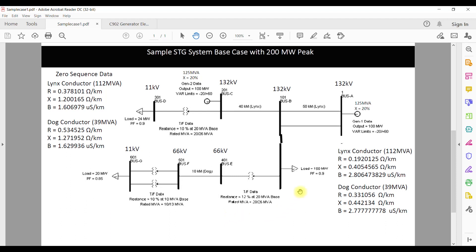We will start modeling the case from the generator. In the case of the generator, the only additional information we have is the MVA capacity and the reactance, but it does not specify whether this is positive sequence, negative sequence, or zero sequence reactance. When you have such data, you can consider that for all three cases the data is the same. So when modeling in PSSC, I am going to assume that positive sequence, zero sequence, and negative sequence impedances are all 20% on the machine base, which is 0.2 per unit at 125 MVA base.